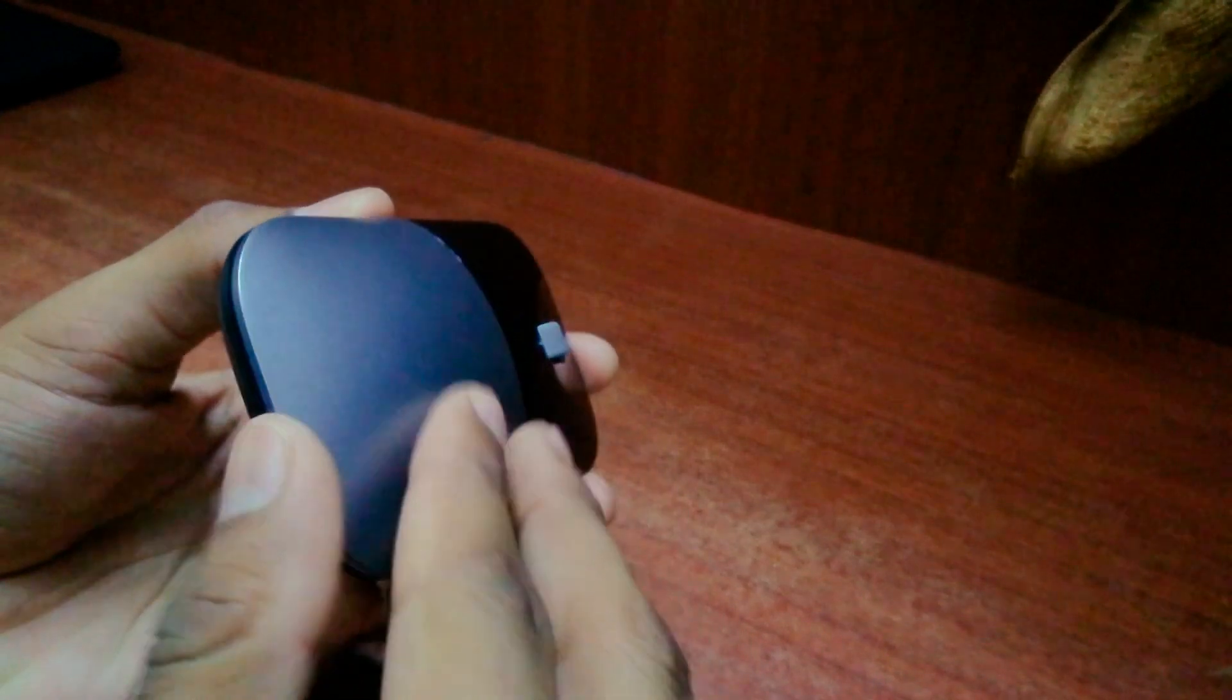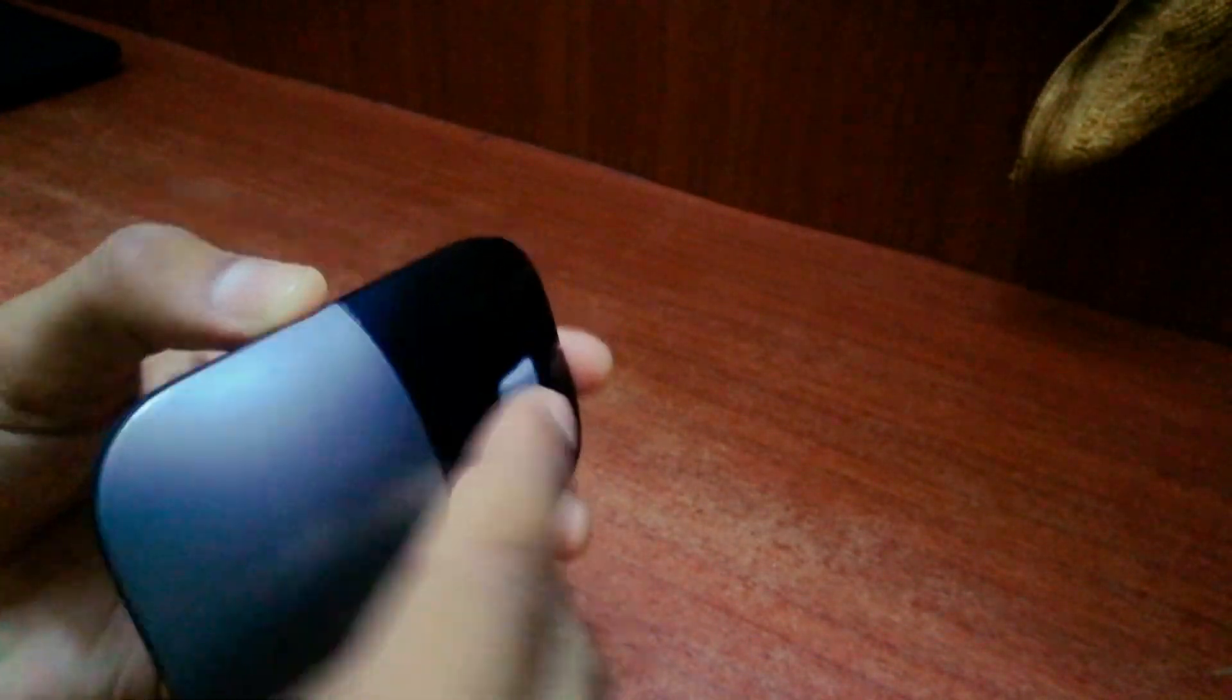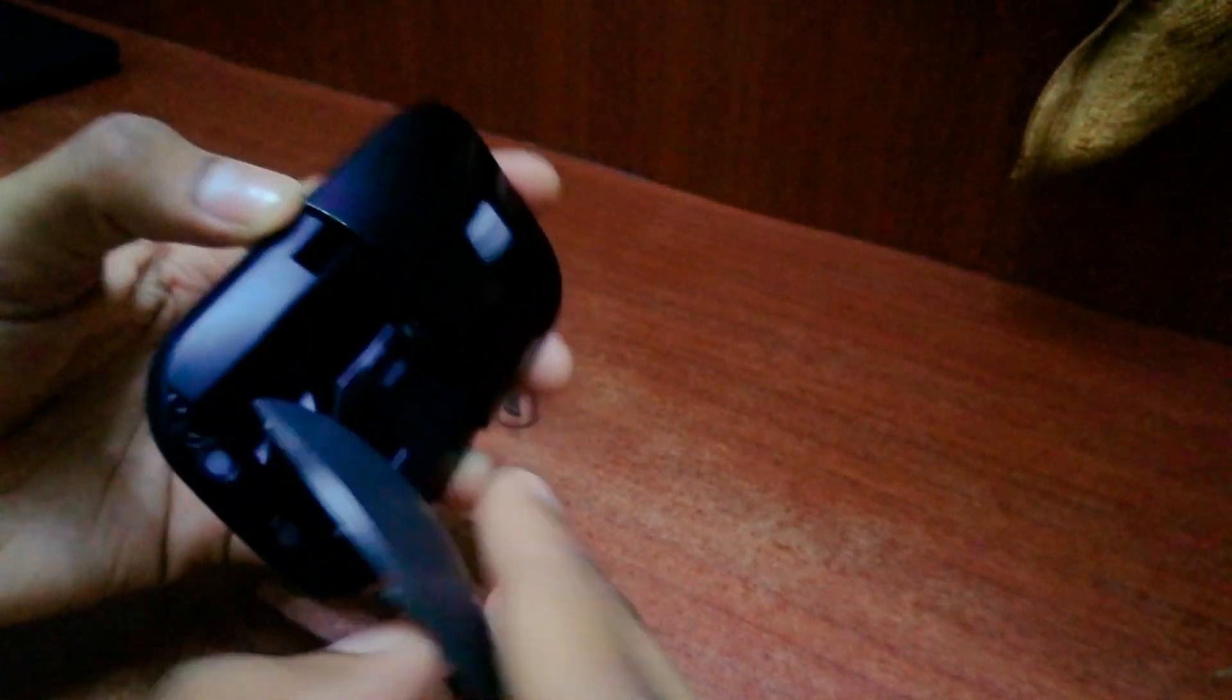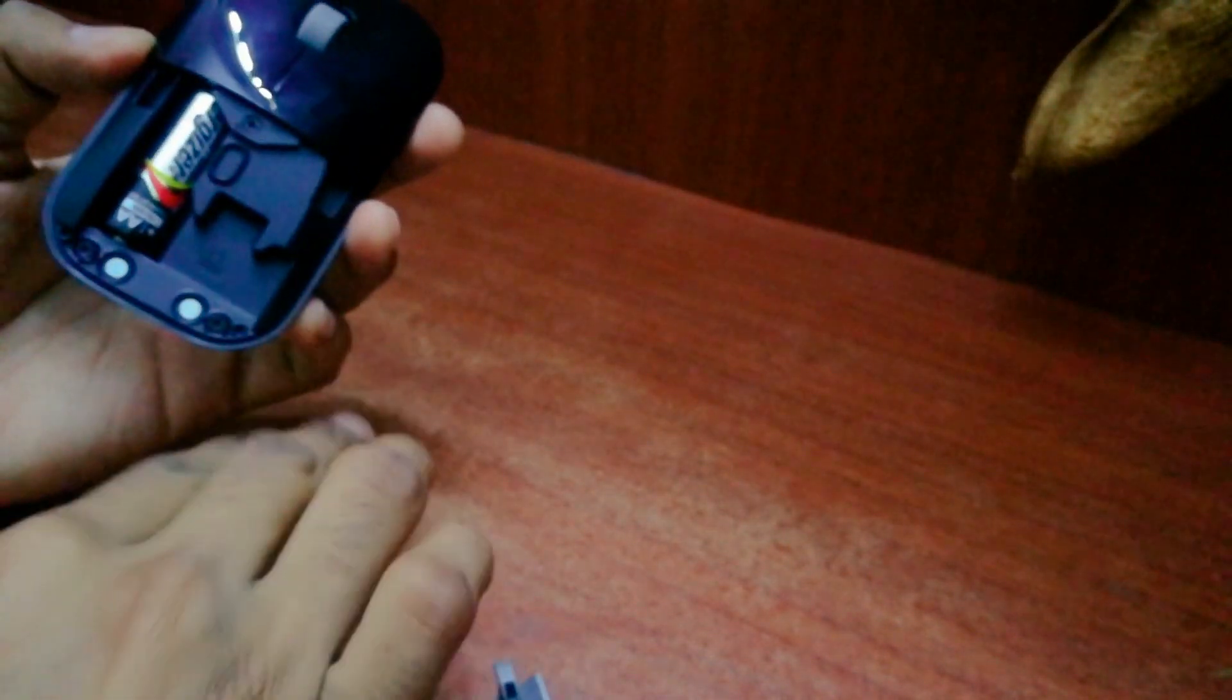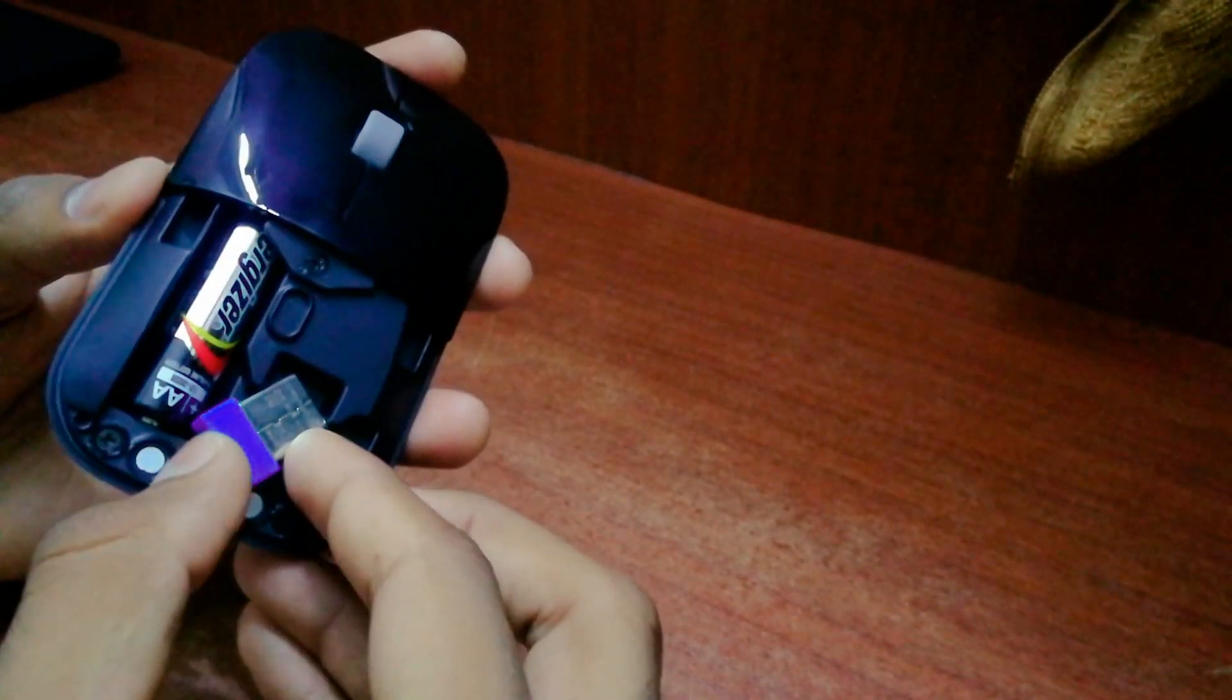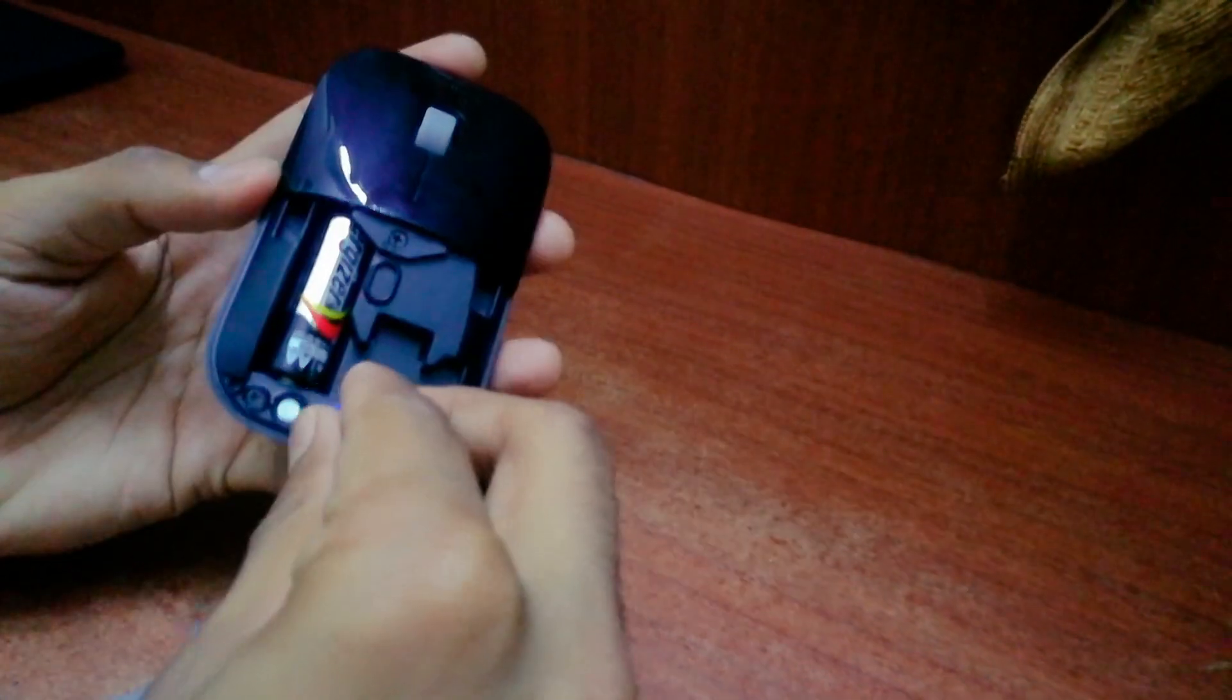To insert the battery, what you have to do is open the mouse from here and insert this. Also, you can keep the port inside when you are not using the mouse.